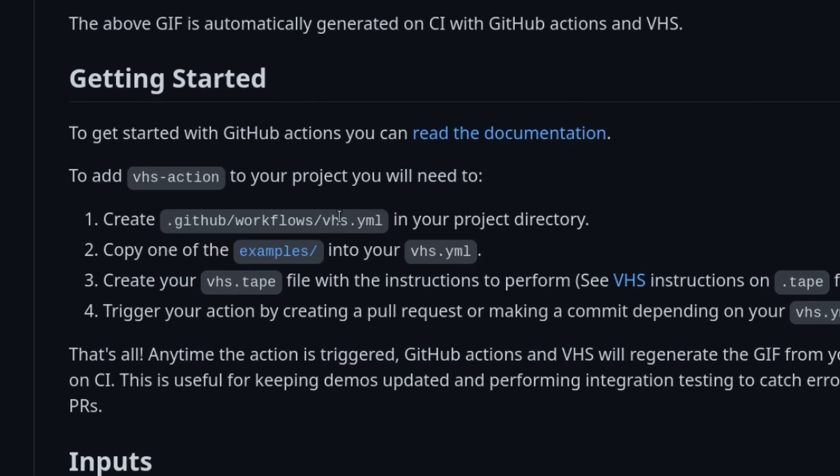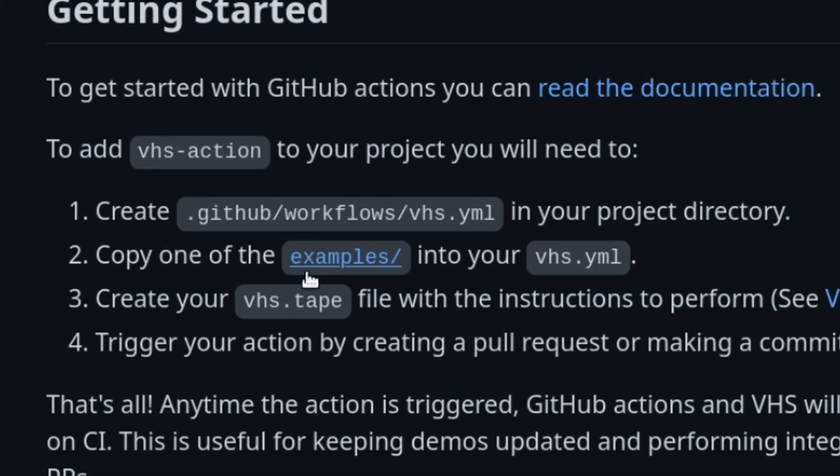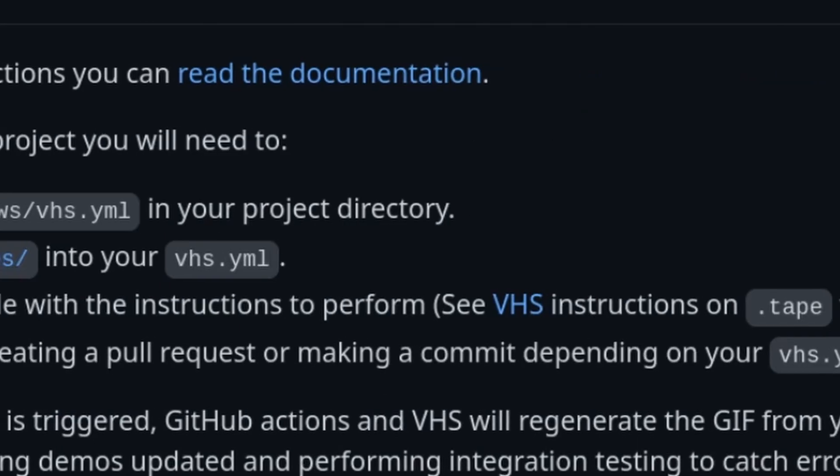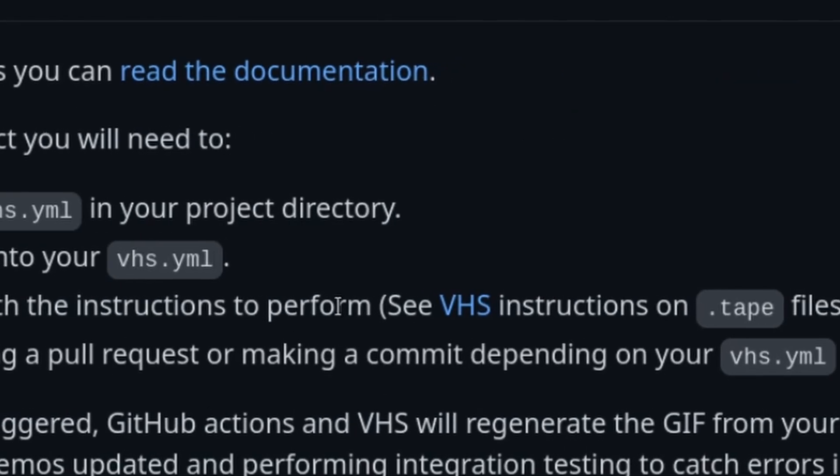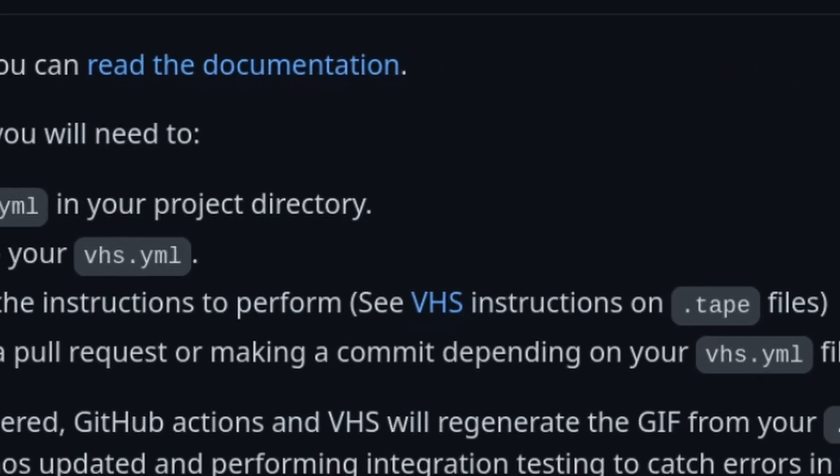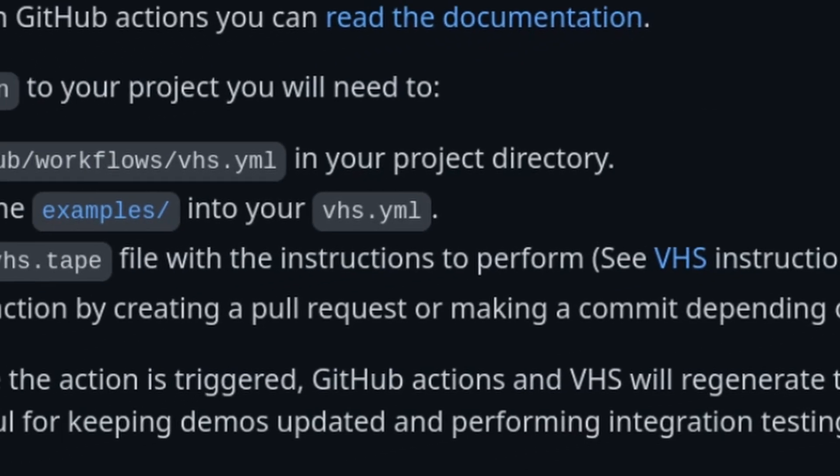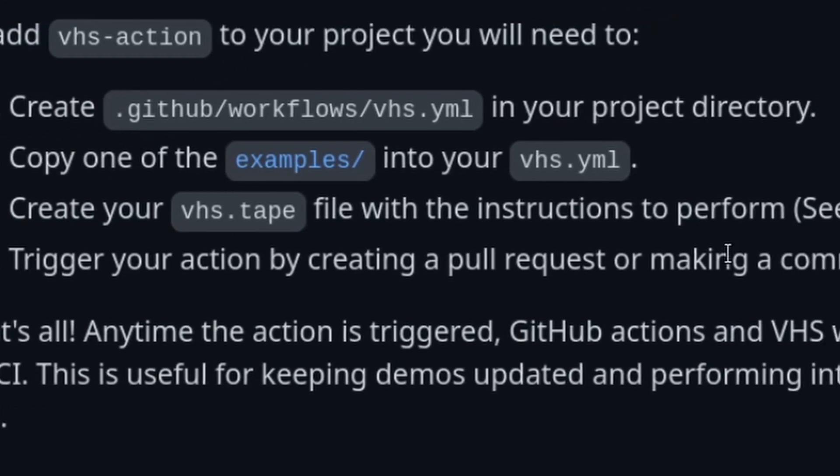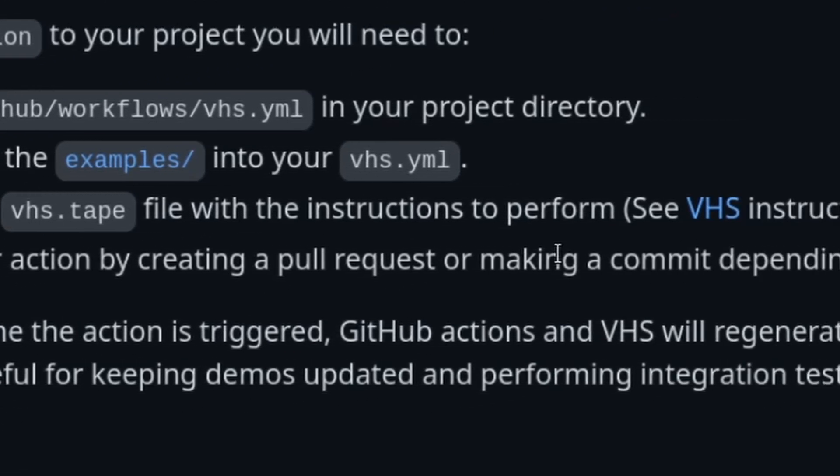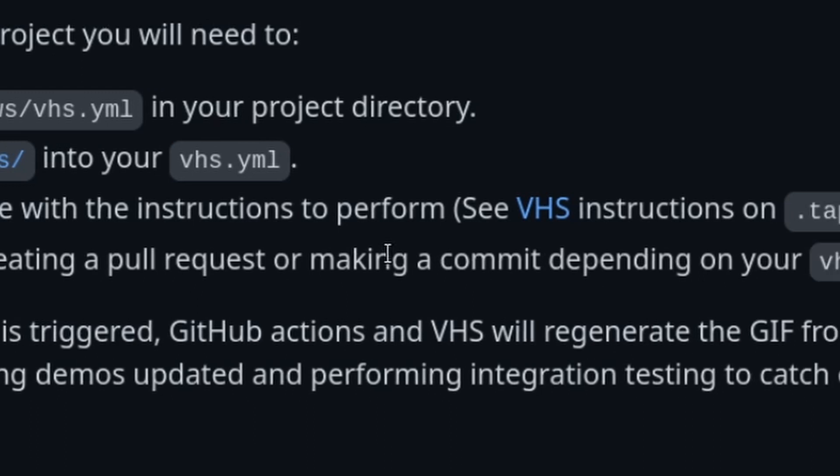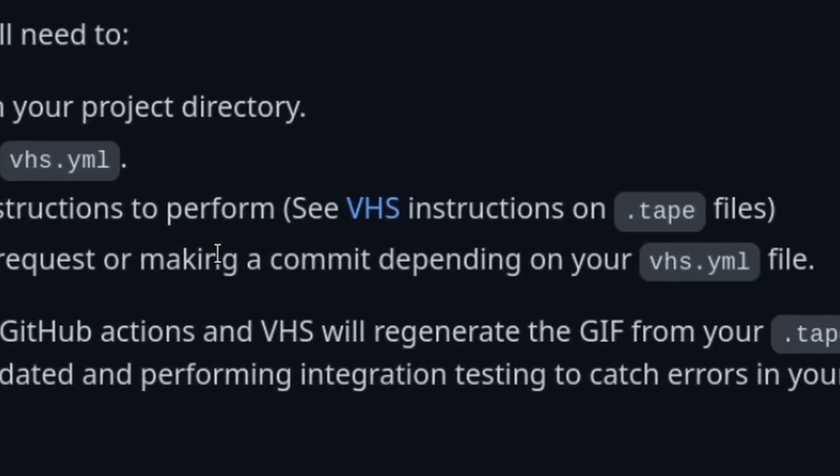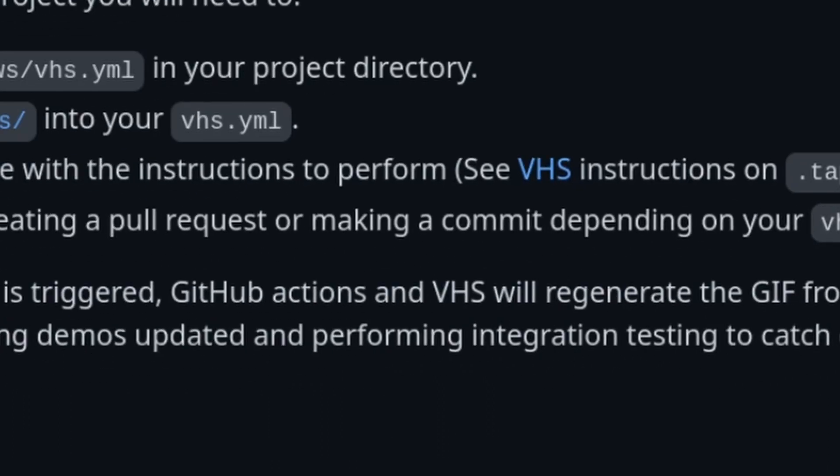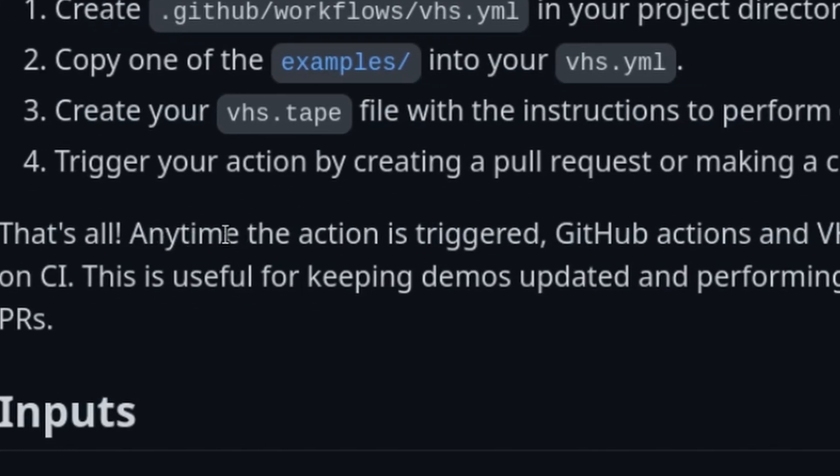You can use GitHub actions to integrate VHS action to your project. You have a YAML file and you copy one of the examples into your YAML file and create your VHS tape file with all of the instructions that you want it to perform. Then you can trigger your action by creating a pull request or making a commit.